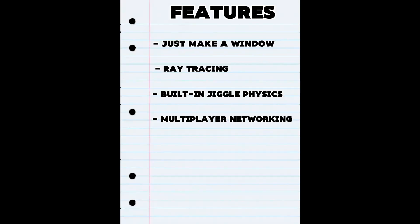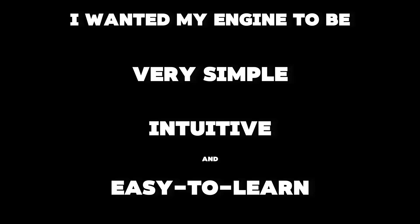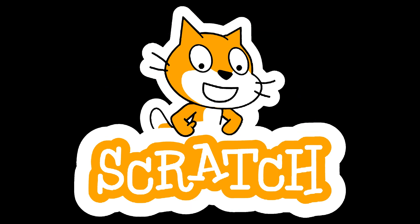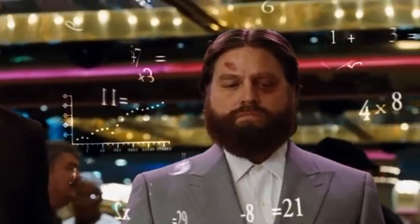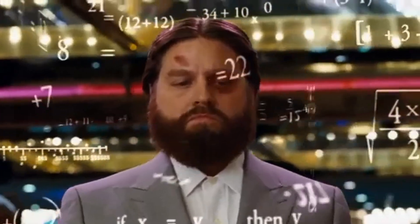Now that we have the window, we just have to do everything else. But I'm not gonna bore you with that. I wanted my engine to be very simple, intuitive and easy to learn. But I didn't just want to make another version of Scratch. I still wanted my engine to be capable of doing some more complex things.